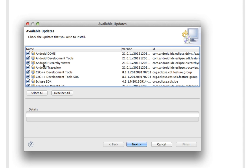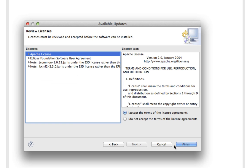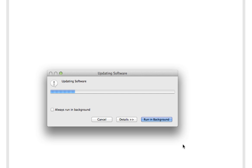Okay, so I have a list of updates, so I'm going to select them all, and update them, and let these run, and I will come back when that is all finished.